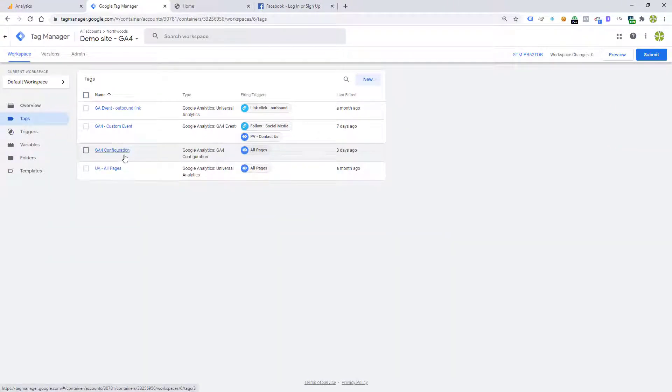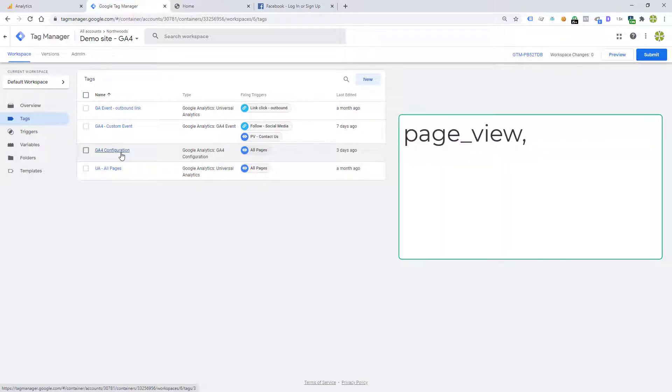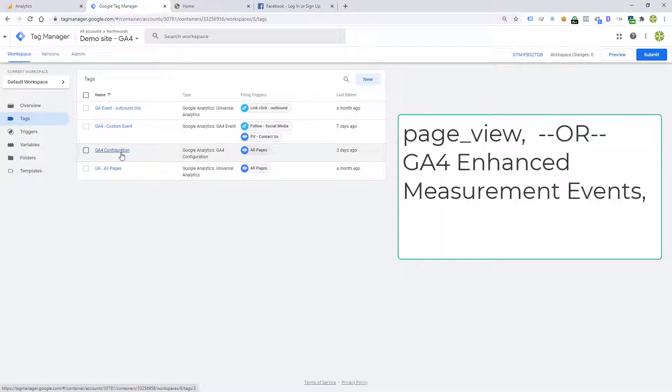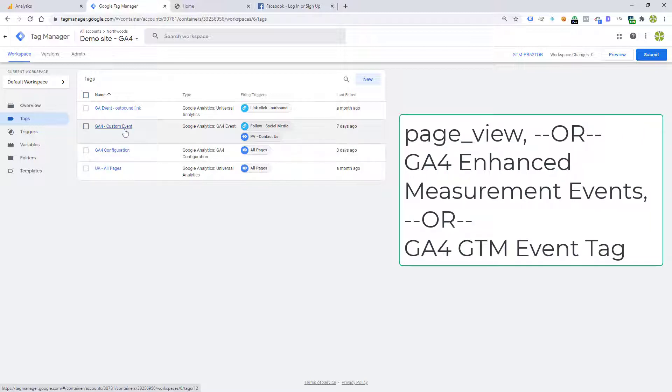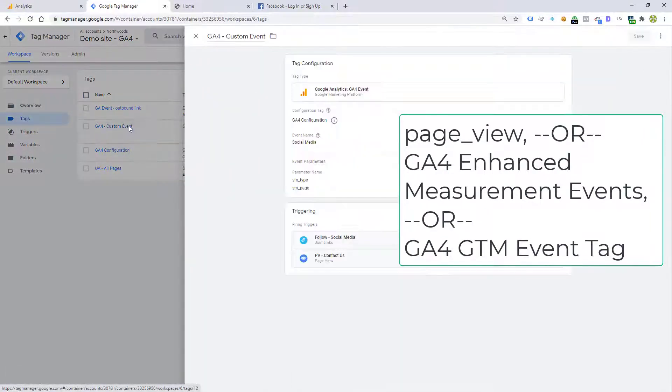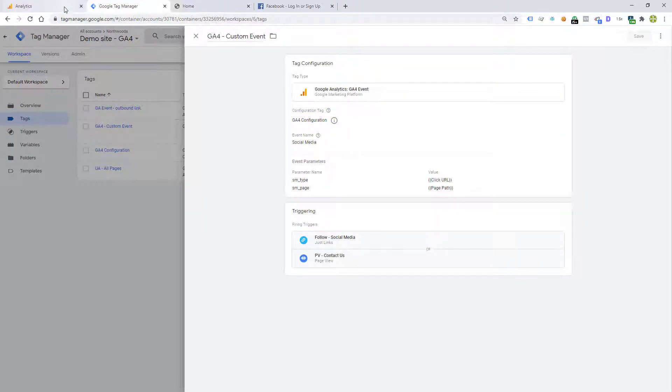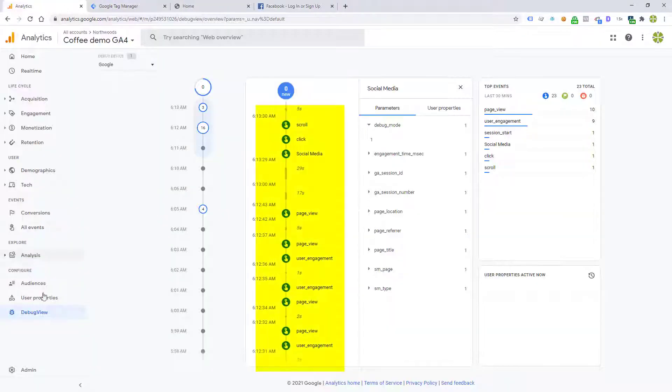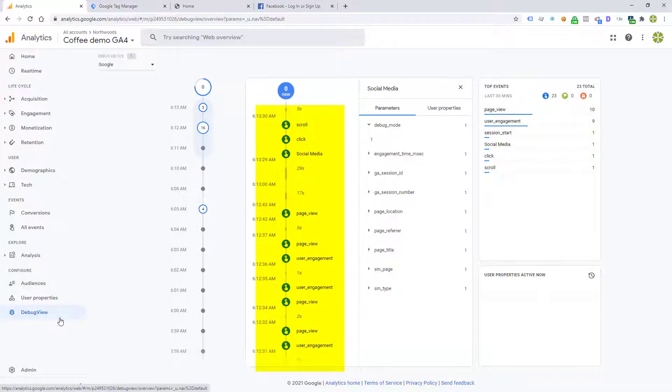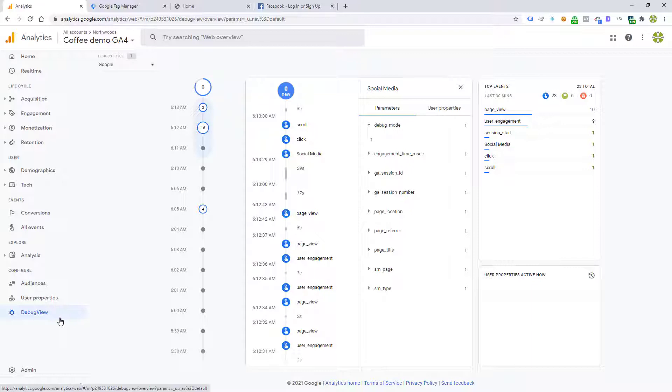So every time this GA4 configuration gets called, either through a page view or any of the enhanced measurements in GA4, or through a GA4 custom event which is using that GA4 configuration, then the debug mode is going to be true and the traffic is going to show up here. Like I said at the beginning of this section, I think the debug mode is not something you'll use that often. It's so much easier just to use the GA debugger Chrome extension.